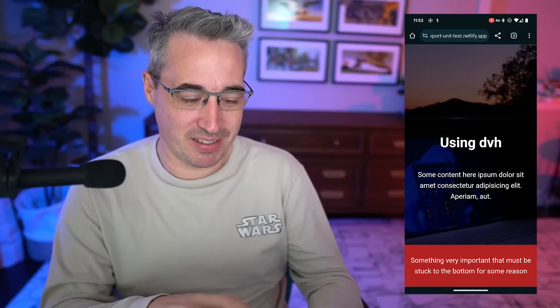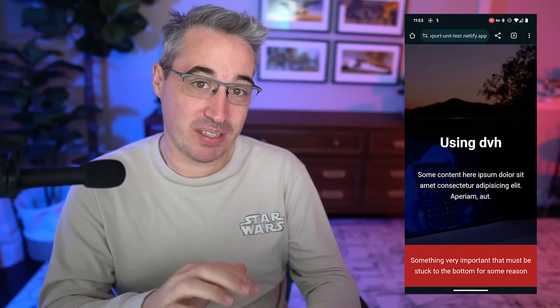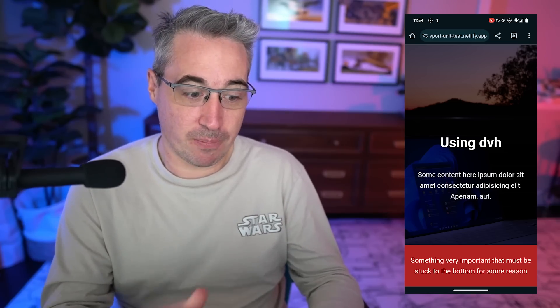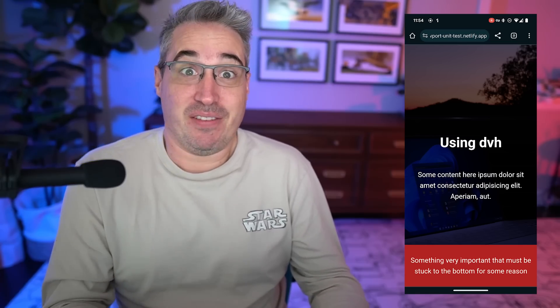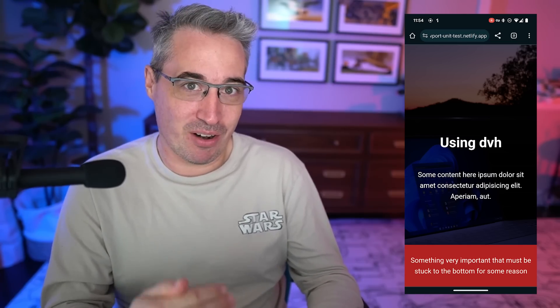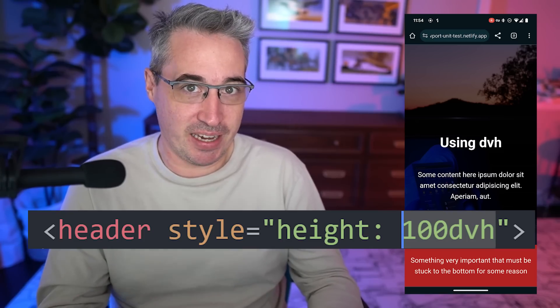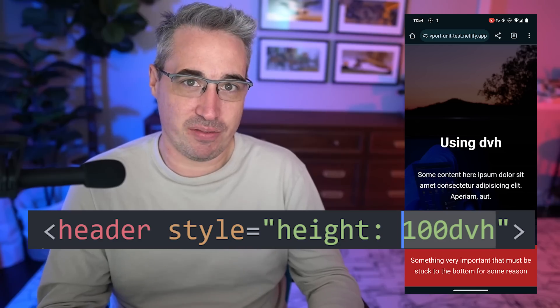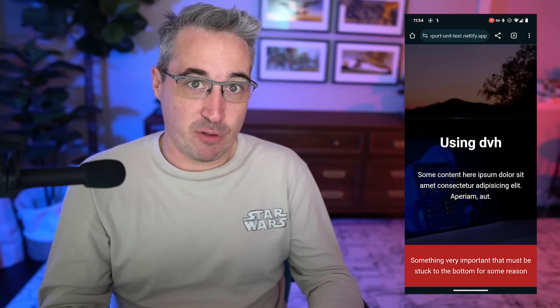You can see I have a version using all of them. dvh is dynamic viewport height, and it sounds like the fix you want — especially if you're doing mobile apps and menus where you always need content at the bottom. You can see it fixed it: my red bar is there at the bottom, and all I did was change the height to 100dvh instead of 100vh.